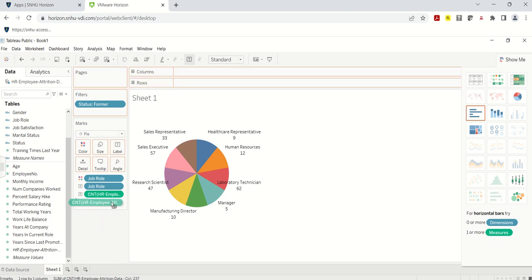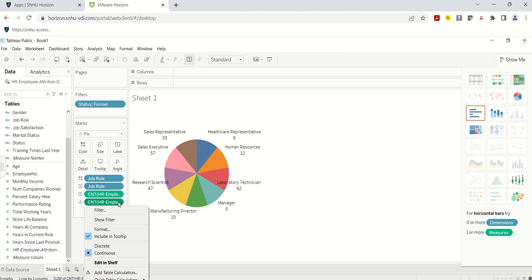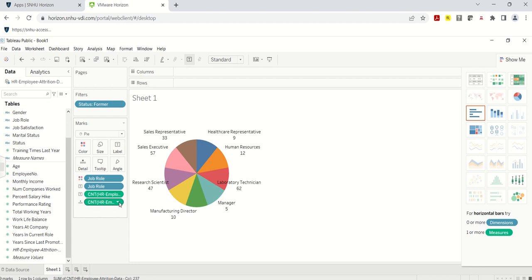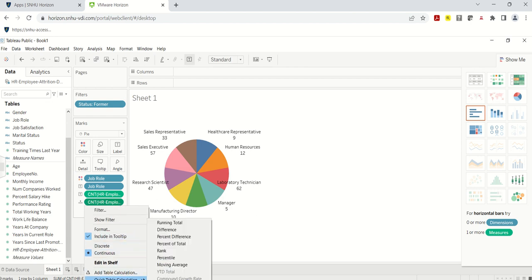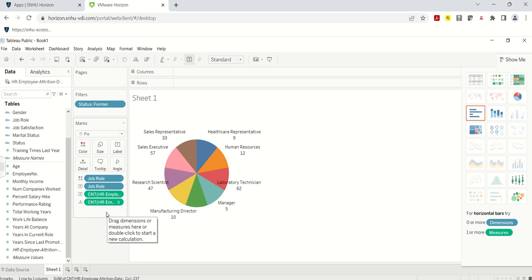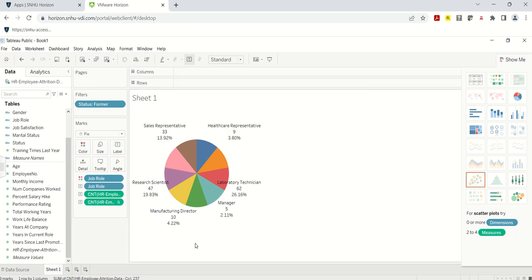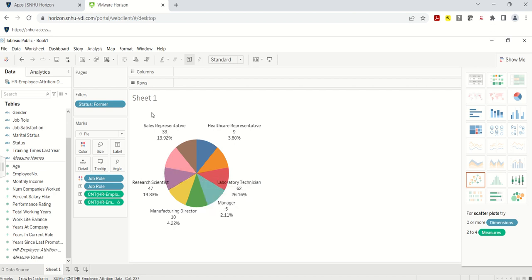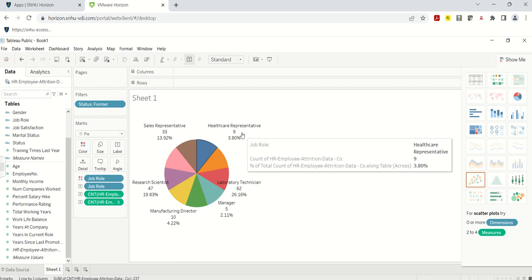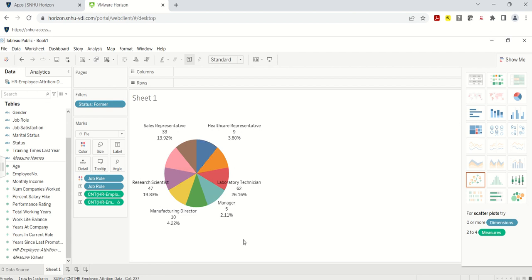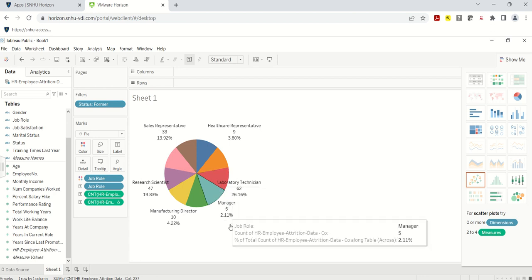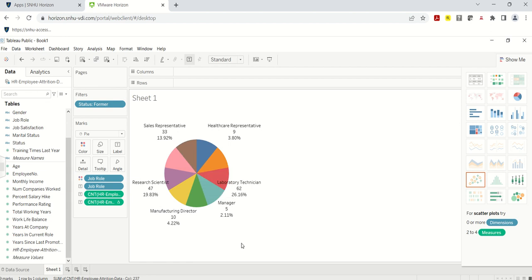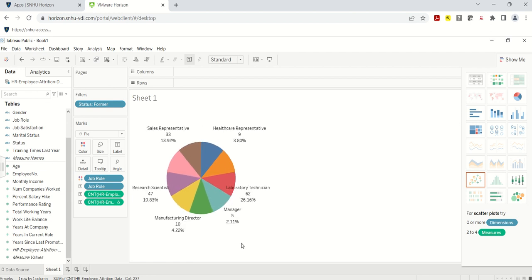Let's add one more thing. I'm going to drag the HR attrition count field again, click on the arrow, and use Quick Table Calculation — Percent of Total. Now this shows the percent of total. I'll drag and drop it into Label. Now we have the job role, the number, and a percent of former employees. For example, Lab Technician has 62 former employees at 26 percent, and Sales Representative is 13 percent.